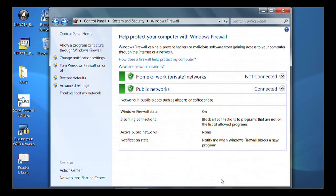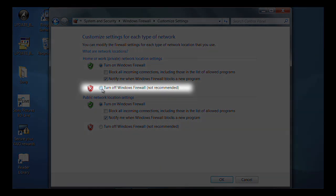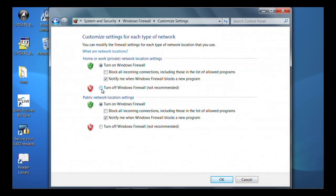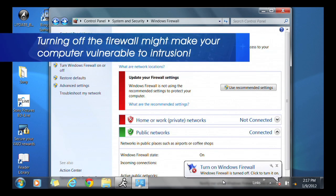To turn off the firewall, click on Turn Off Windows Firewall. You will notice that this is not a recommended setting. Do not turn off the firewall unless you have another firewall enabled. Turning off the firewall might make your computer more vulnerable to intrusion.